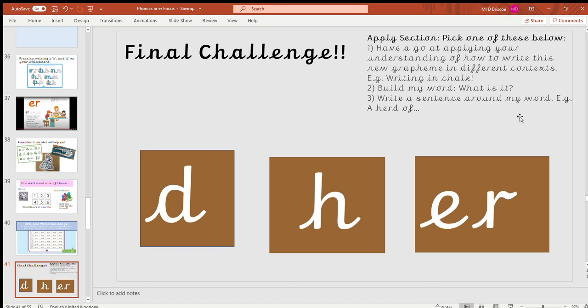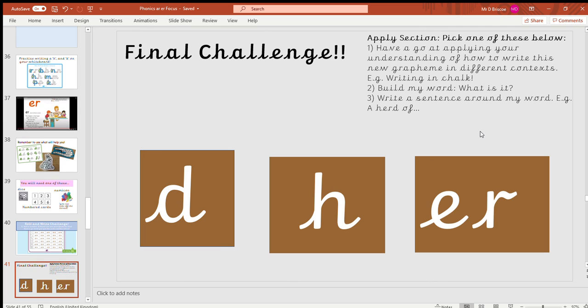So that's one of your challenges. The other challenge is you can have a go at thinking about where that 'er' sound is and practice writing it in different ways. Or the final one is to think about writing a sentence around the word—a little bit like the example I've given. I won't say what it is though. You don't have to do all three; just pick one that you can have a go at.